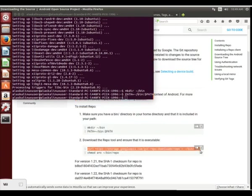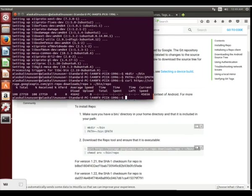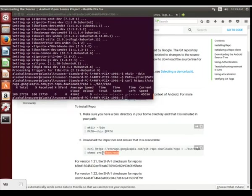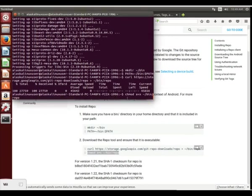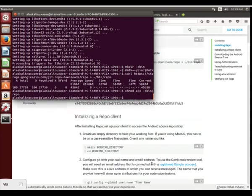We want to be able to use this repo tool that we're about to install. All of these instructions you can find here on the Android open source project website. We're going to copy and paste this curl to download the repo tool, and then we're going to chmod a plus x, which just means we're going to make it executable. It's now a program that we can execute to do what we want to do.